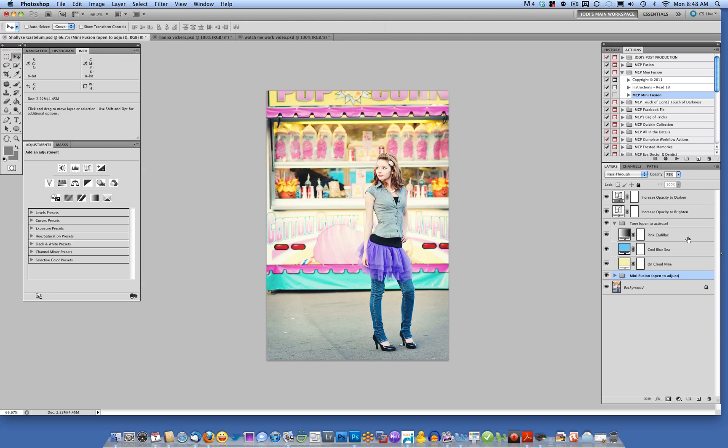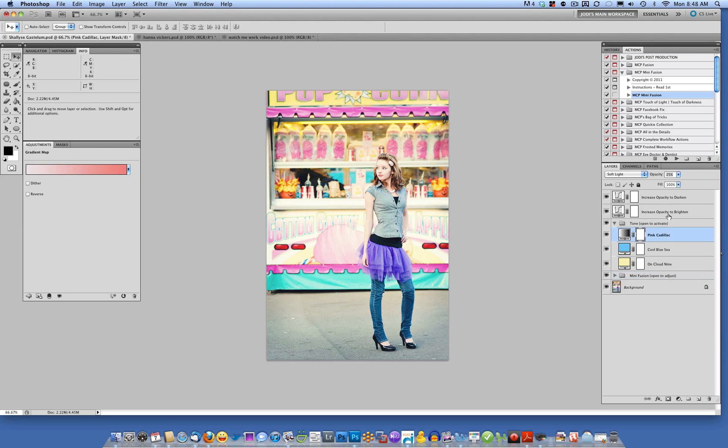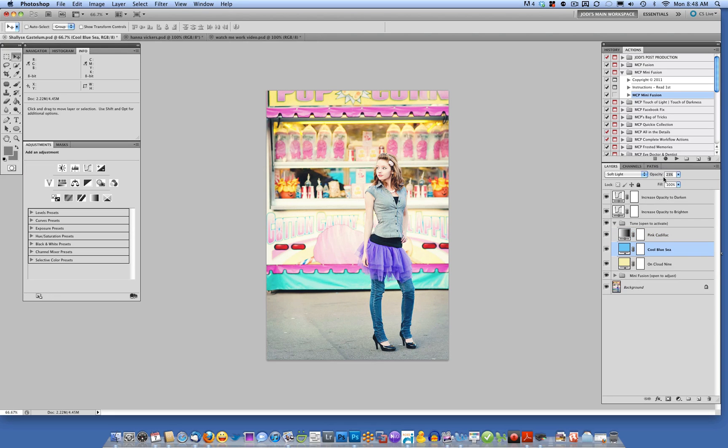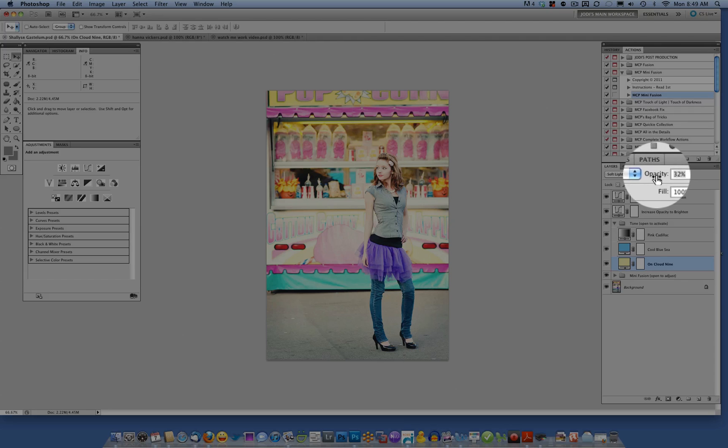So right now I've got all of them on, but I might want to go ahead and increase the opacity of certain tones while decreasing the opacity of other tones. So again, you'll see I'm hovering on the word opacity, and I change it that way by just going to the right or left.